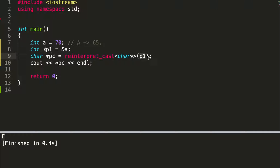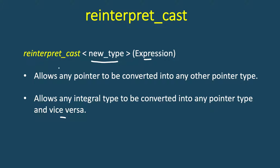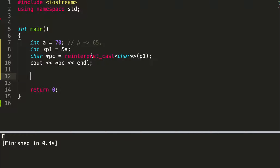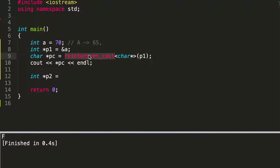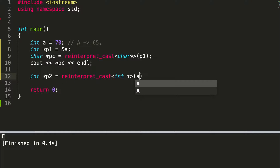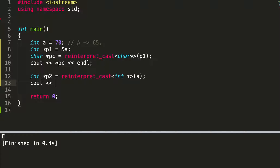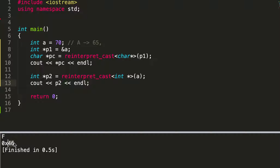We also said that we can convert between integers and pointers. Let's take an example: we have integer 70 and we want to convert it to a pointer p2. We do reinterpret_cast with int* and pass the integer value. Printing p2 gives 0x46 in hexadecimal. Converting to decimal: 6 plus 16 times 4 equals 64, and 64 plus 6 is 70. So it correctly converts an integer to a pointer.